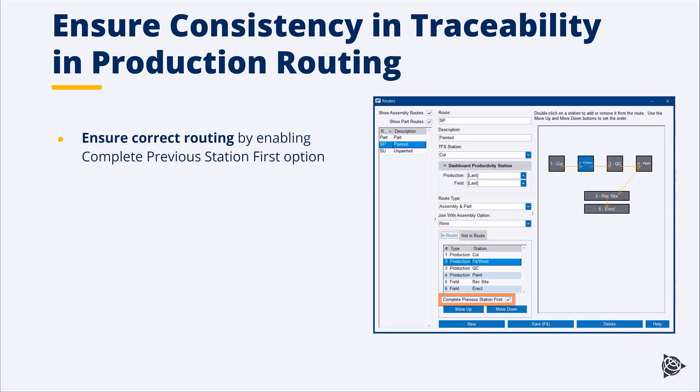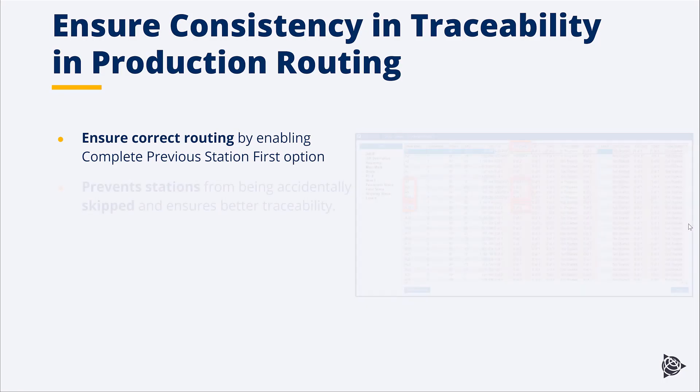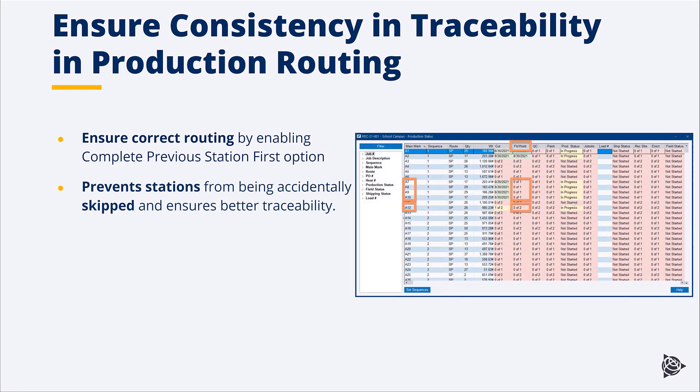Let's talk about how we can ensure consistency in our traceability and production routing with a new feature that allows us to ensure that a station is completed before we move on to the next one. We have this option in our routes that you can assign to each station to assure that the previous station is completed before someone can advance the piece in the system.